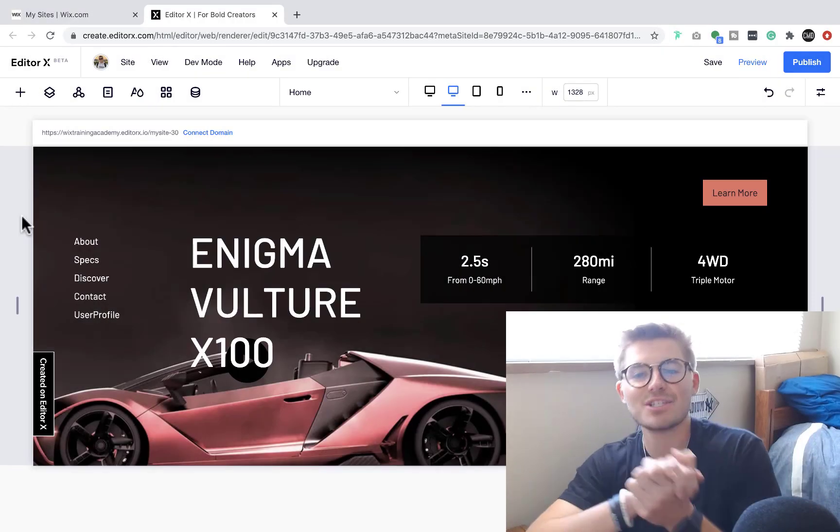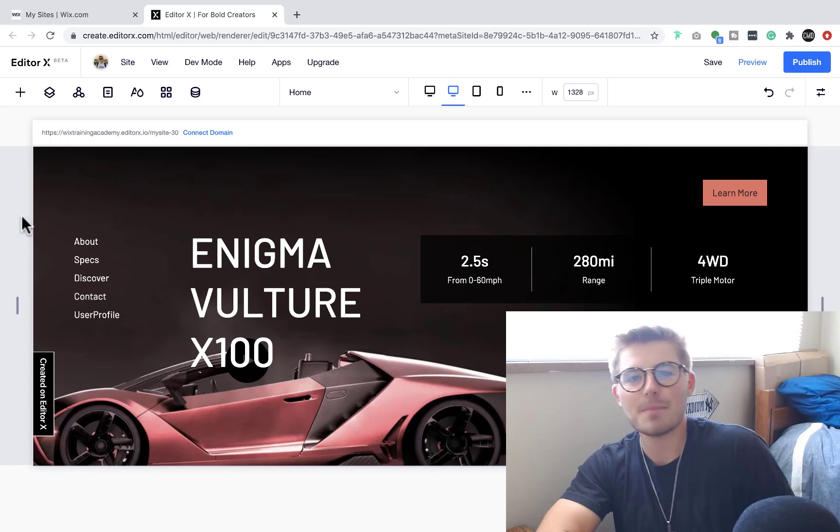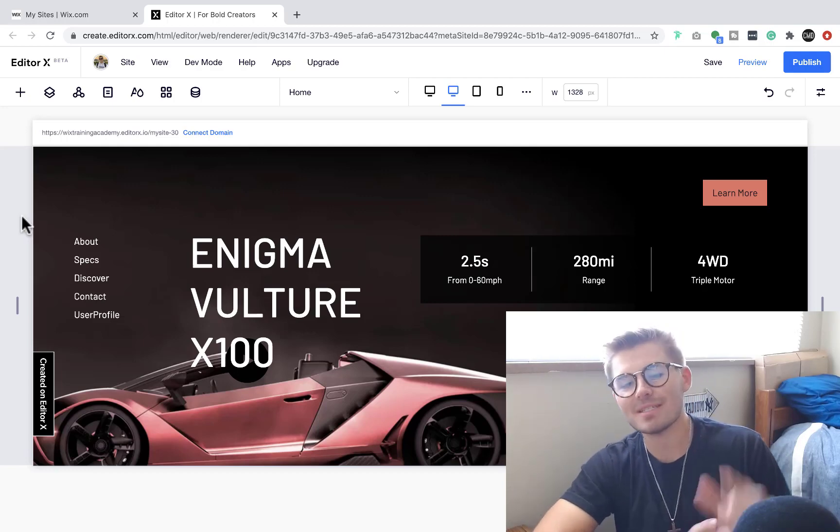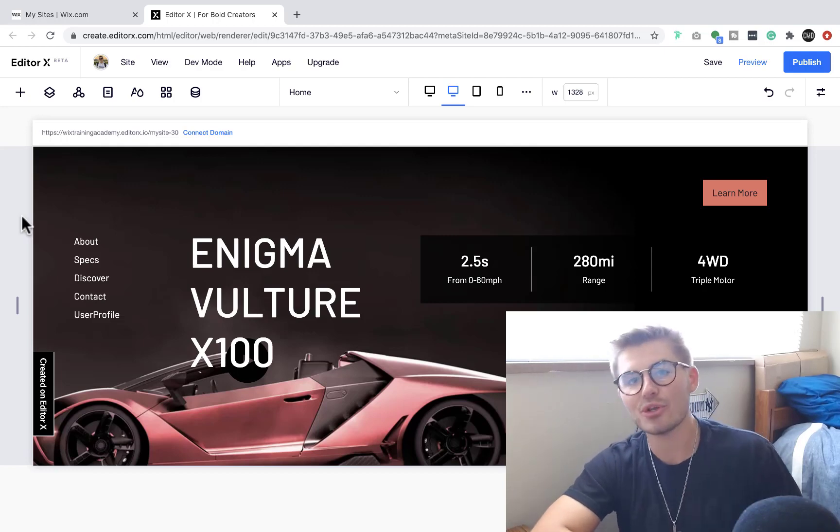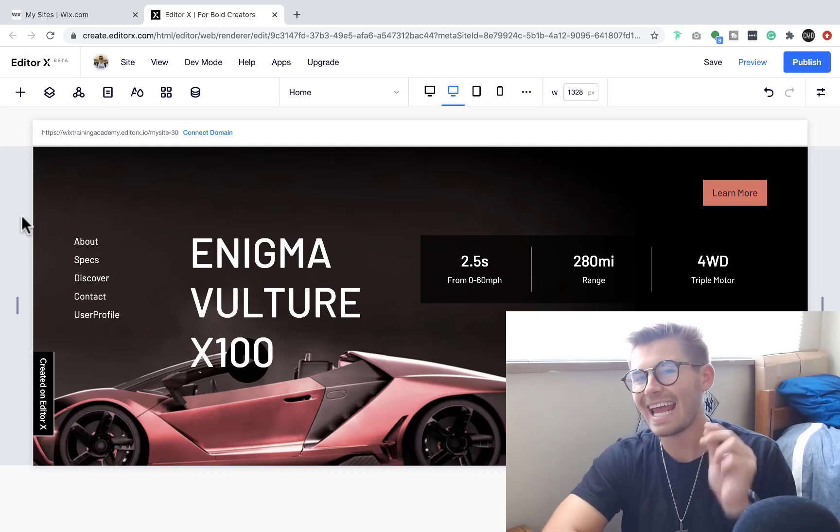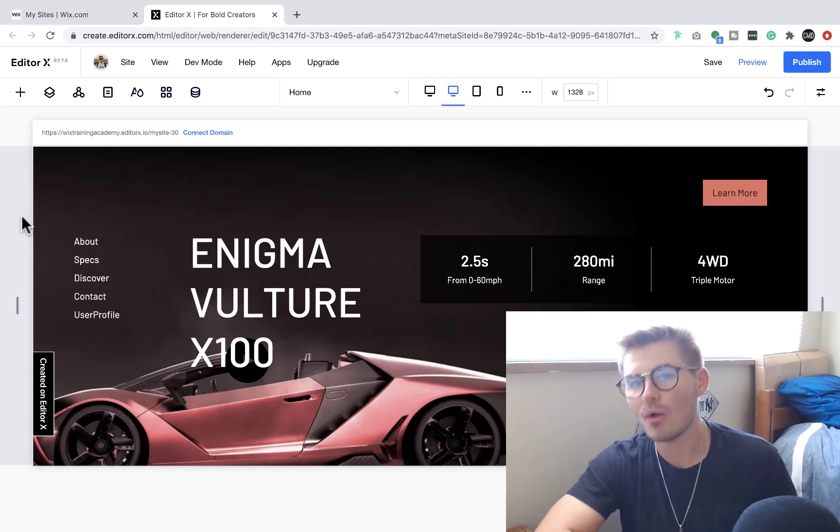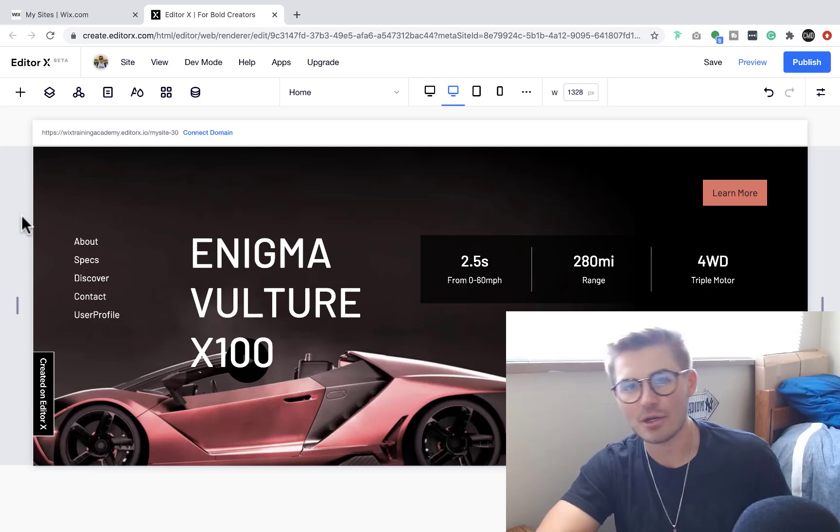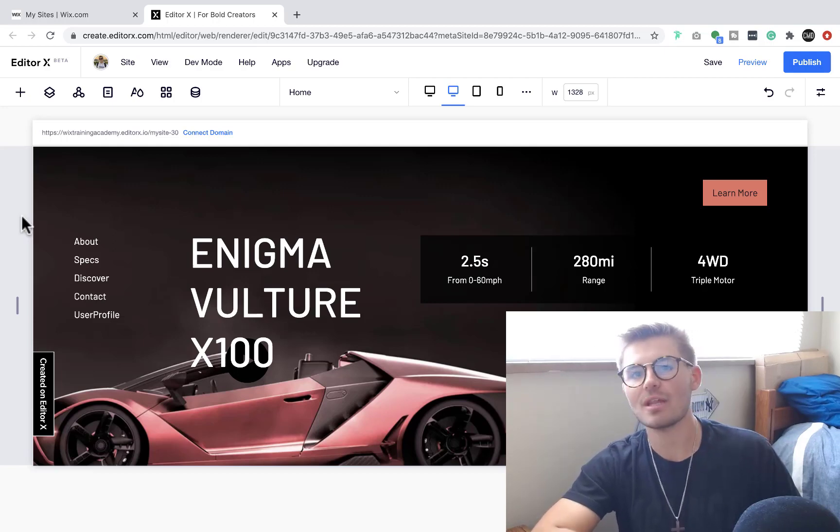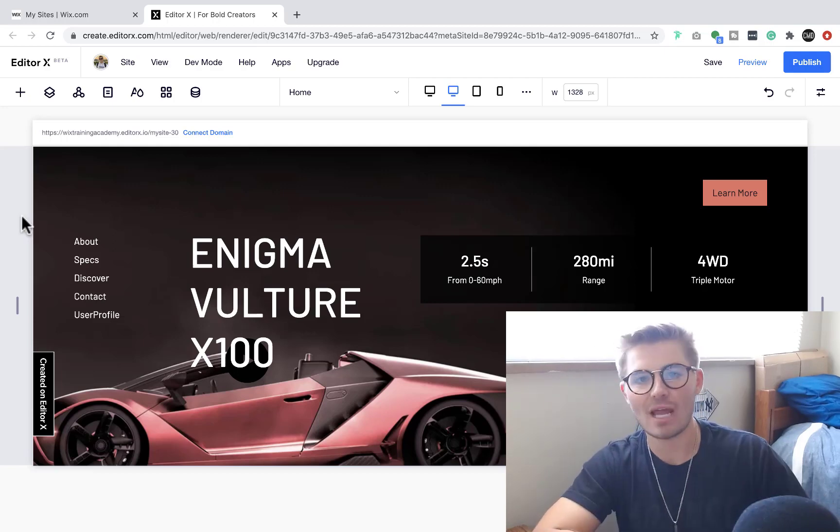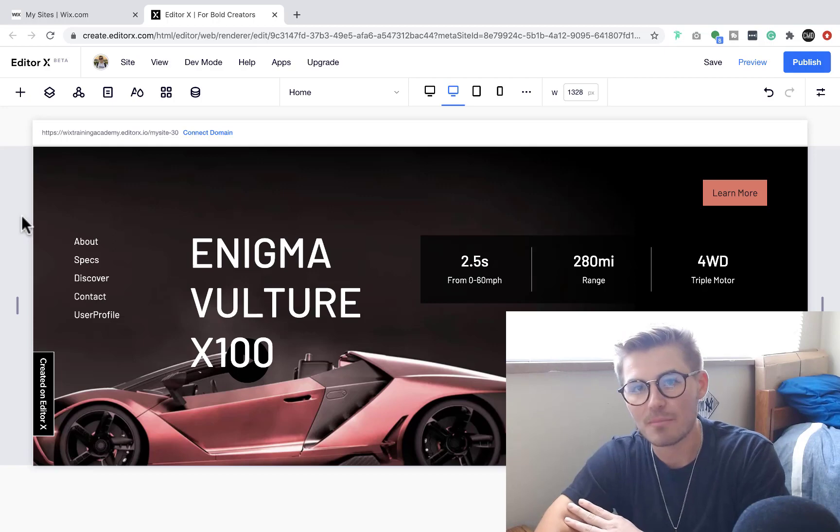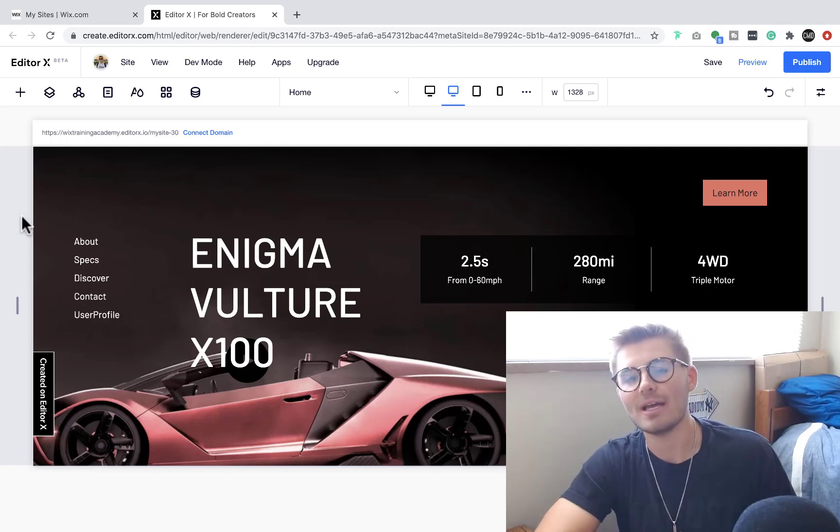Wix nation, what's going on? MPS here from Wix Training Academy, and today I'll be showing you how to add HTML code in Editor X, something that you guys have often asked about, including iframe embeds.